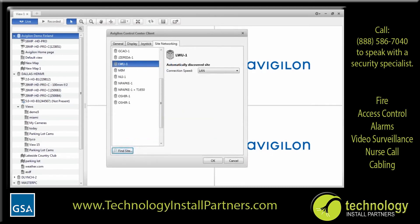In the Site Networking tab is a list of all the sites that you have access to. If you are on a low bandwidth network or accessing the system from a remote location, choose WAN. If you are on a higher bandwidth connection or local network at the site, choose LAN. This allows the Avigilon system to better manage your bandwidth and image rate performance. You cannot remove any site that you are automatically connected to, but you can remove any site that you manually added.